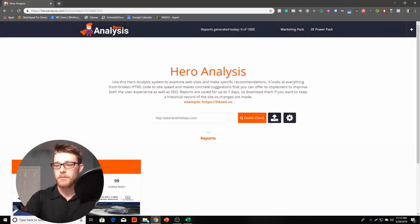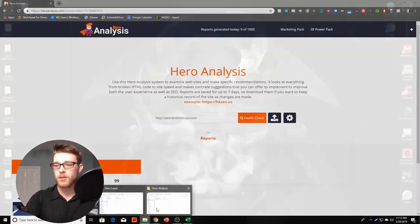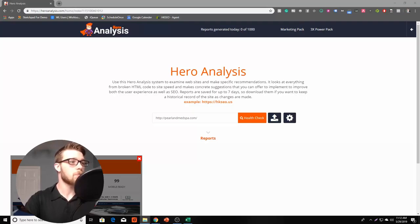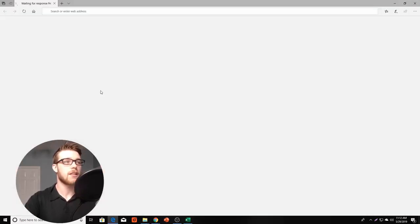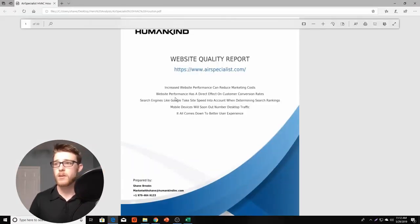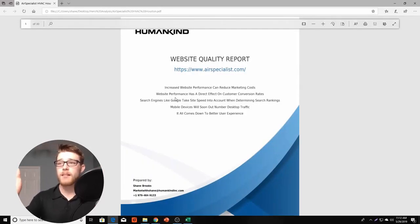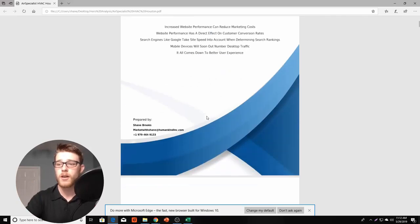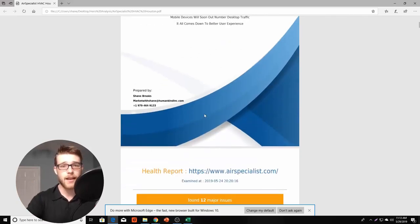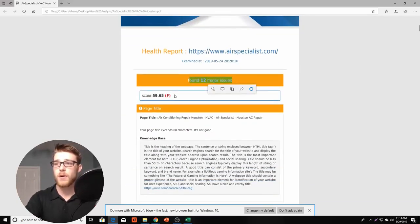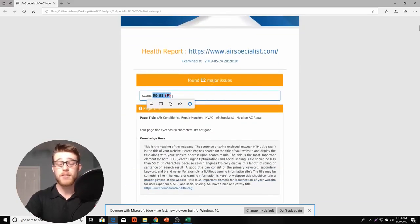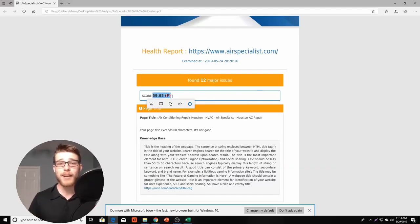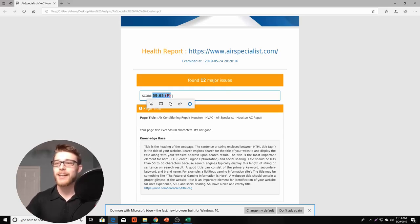So let me go ahead and pull up an example of one of these reports real quick. And so we'll pull up Air Specialist HVAC company here in Houston, Texas. They're a pretty large company. You can see I have my logo here at the top. I have some description about why this report is so valuable. I have my contact details in there. I found 12 major issues on their website and they have a 59% out of 100. That's not very good. That's an F. My goal is just get them to a passing grade.